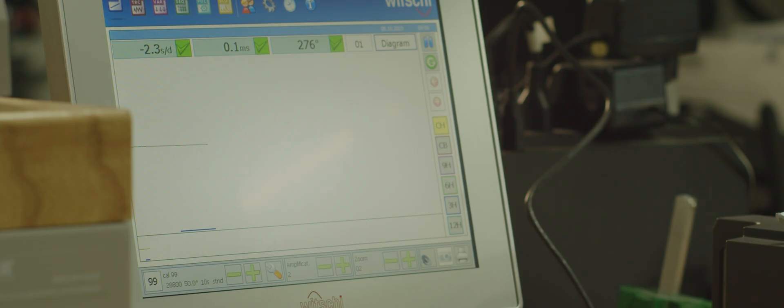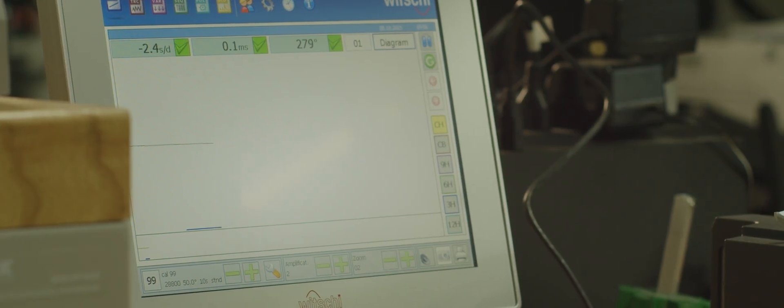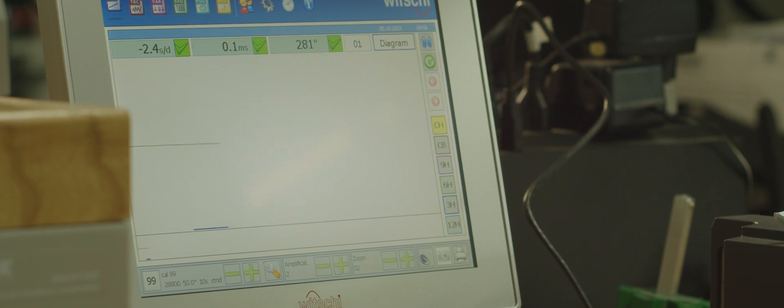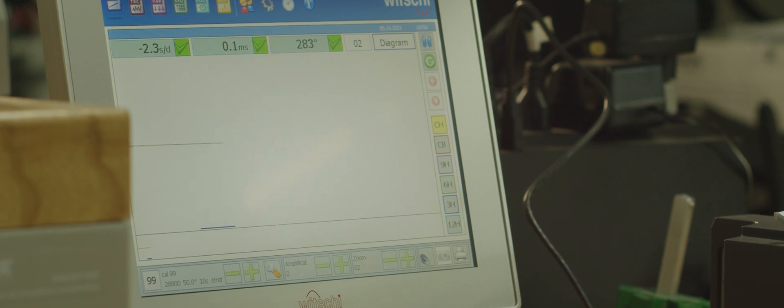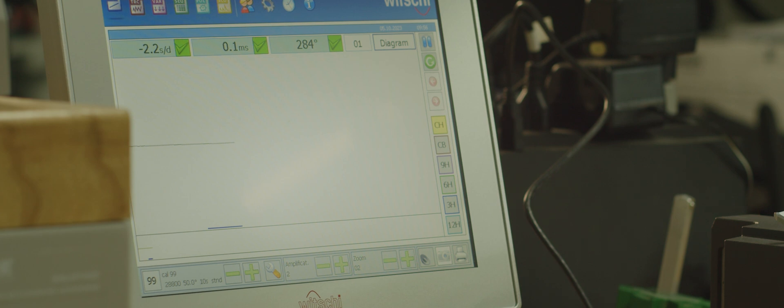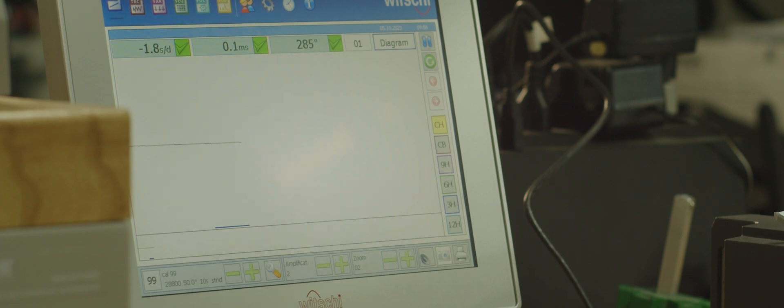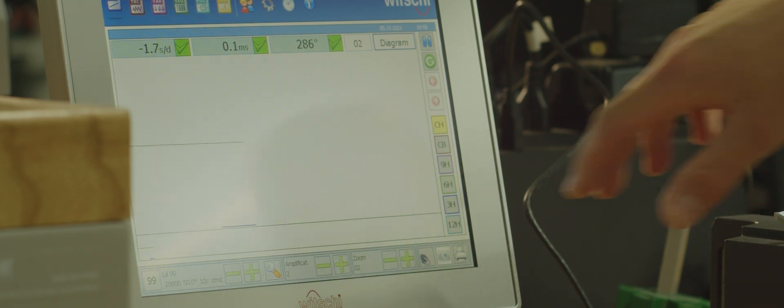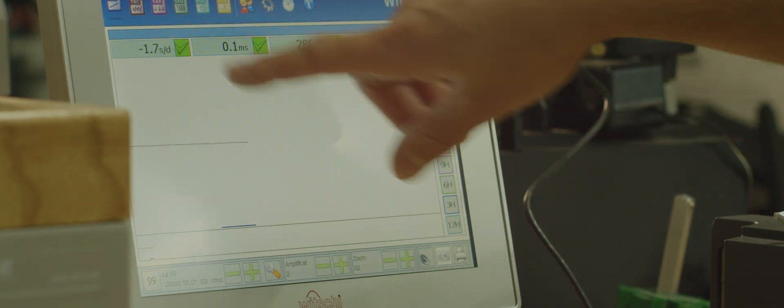Because this is an automatic watch having an amplitude of around 280 degrees, I'm very happy with that. The rate is a little bit slow but almost to zero seconds a day.